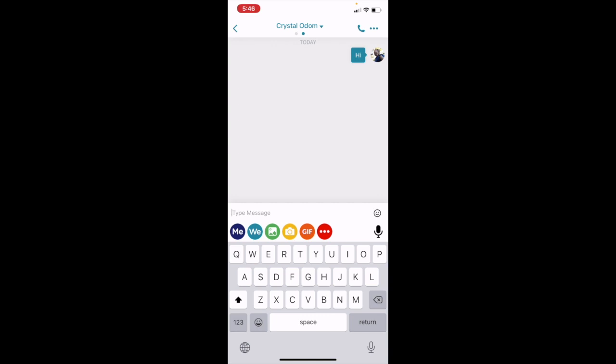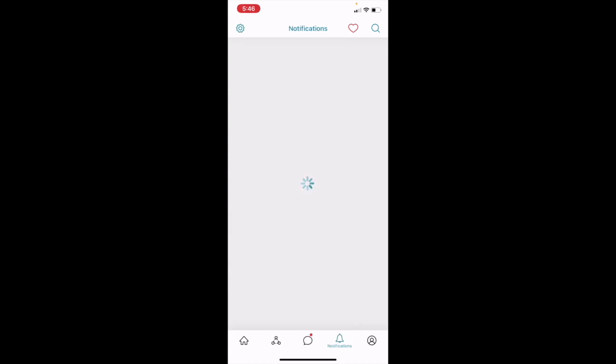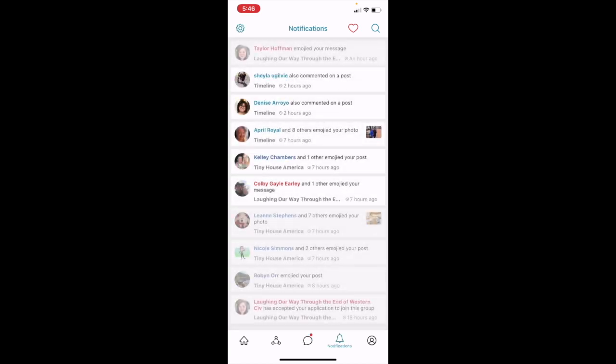For right now, I just want to go over the primary five icons. We're going to go to the fourth icon, which is Notifications — it looks like a bell. When I click on it, it's going to tell me what's happening on my feed. You can see someone has emojied a message I left, someone's commented on a post, someone has written. It tells me everything that's going on within my feed. You'll know that this is most like Notifications on Facebook.